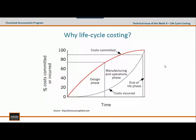This graph helps us understand why life cycle costing is important. The x-axis represents the time from the beginning to the end of a product life cycle. The y-axis reflects the percentage of total life cycle costs that have been committed — shown as the red line — as well as the total life cycle costs that have been incurred, shown as the grey line.